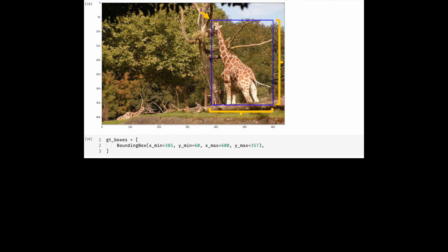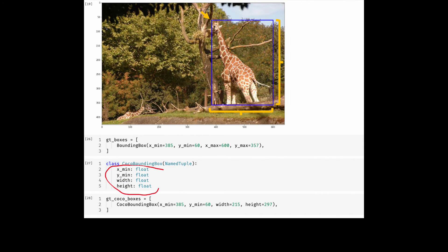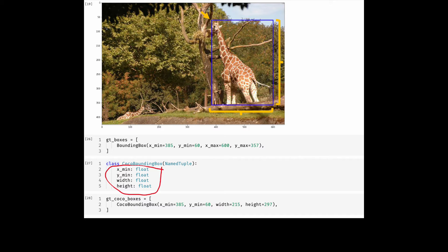It should not be very difficult to see how one can easily get width and height if we have the bottom right coordinates and vice versa. In the spirit of defining this bounding box format properly, I'm going to use a named tuple. Instead of XMAX YMAX this time we have width and height of the box. This bounding box format is used in the largest object detection dataset called COCO dataset.